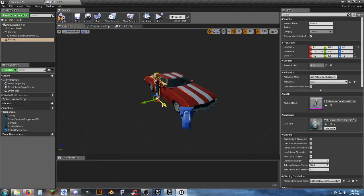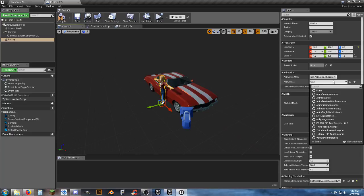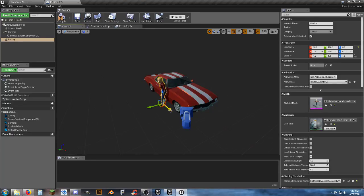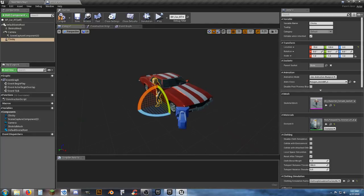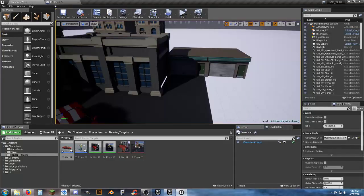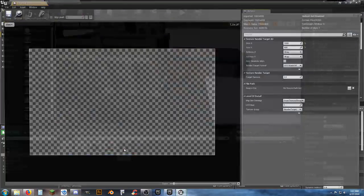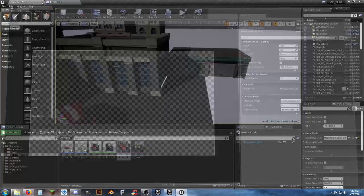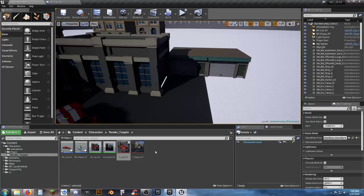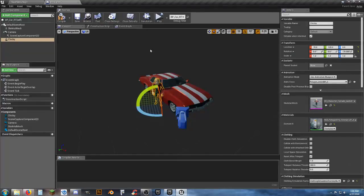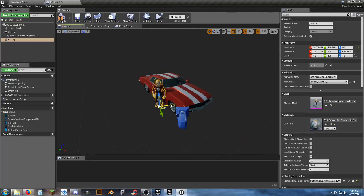Let's bring her out a little bit and up a little bit. The character needs to animate, needs to do something. Let's turn her around. I'm going to see her in the render target thumbnail. I can see her in frame, but I want to go ahead and move her up just a little. Compile and save.